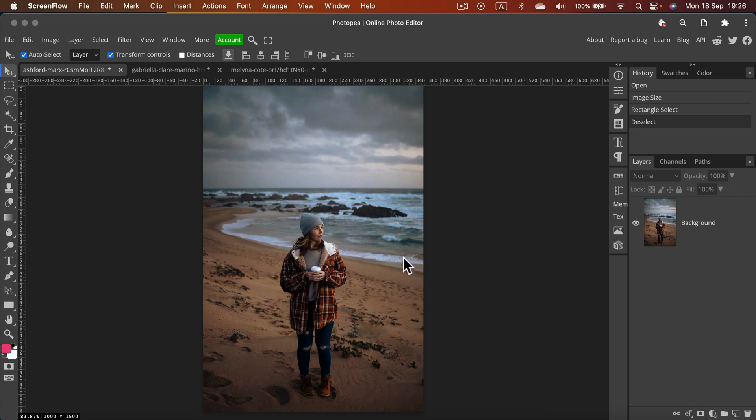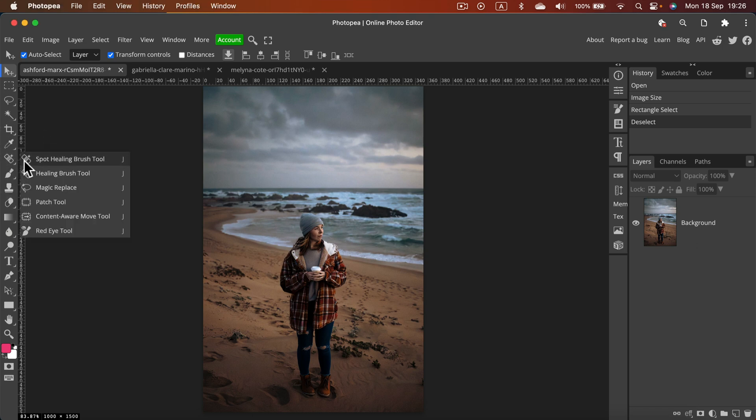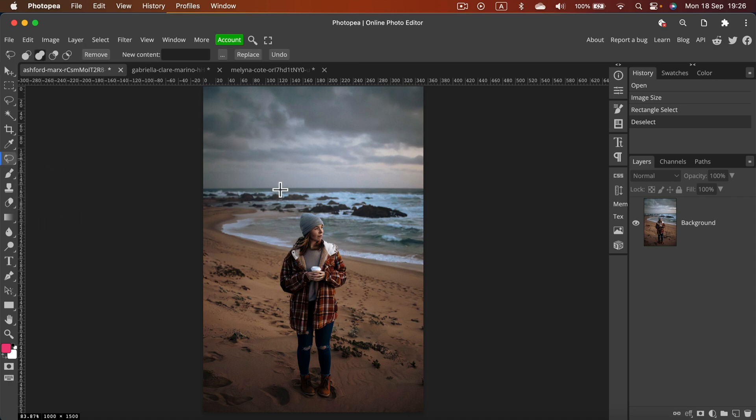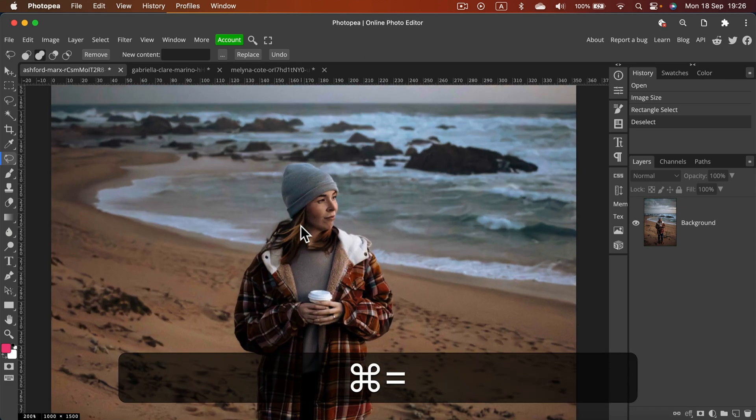So how can we use generative fill in Photopea? It's the same tool, we just need to search for this healing group. By default at the very top there will be the spot healing brush tool, but if you extend the whole group you will see magic replace here. Magic replace looks like a lasso because it is kind of a lasso.